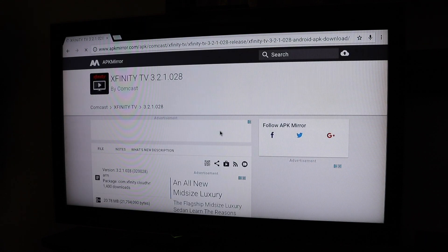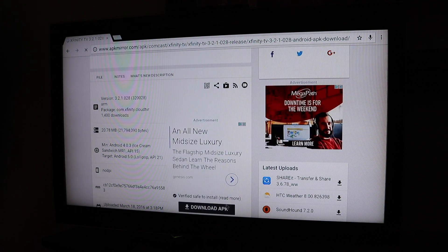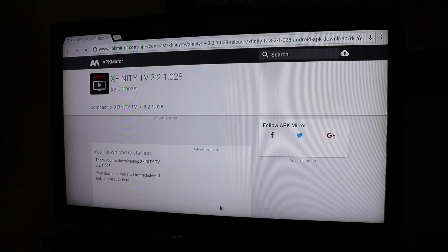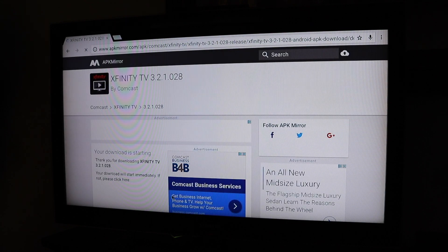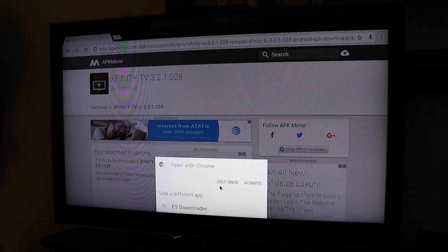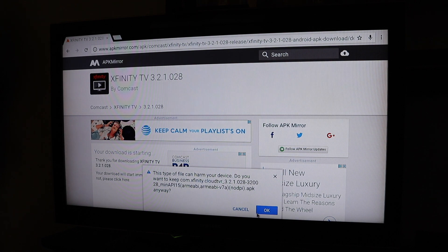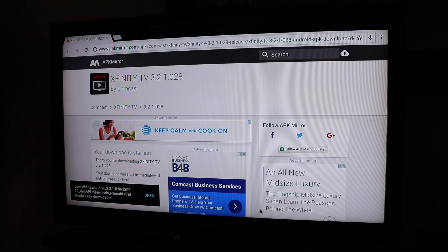It brings you to this screen. You just want to choose Download APK — right there. And I'm going to open it once with Chrome here when it's done. It's downloading. It's ready to open, so I'm going to open it.